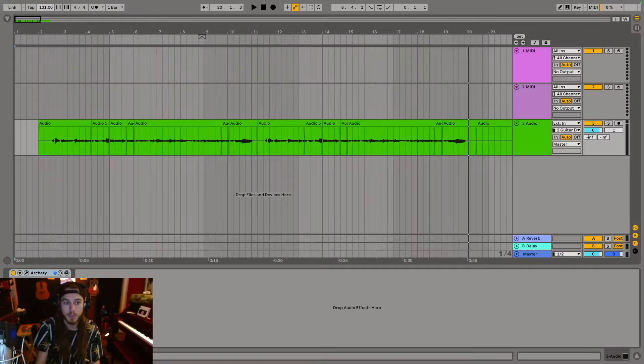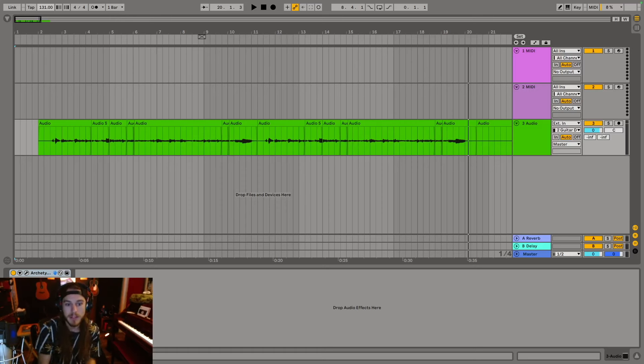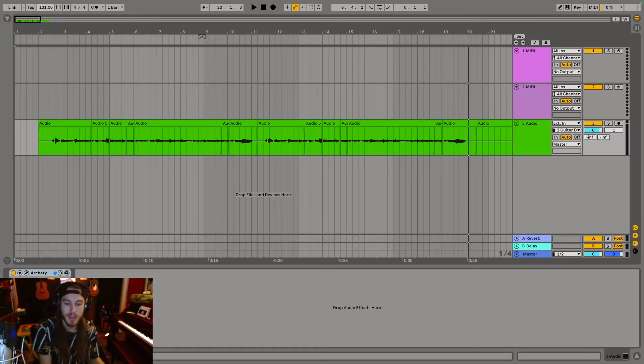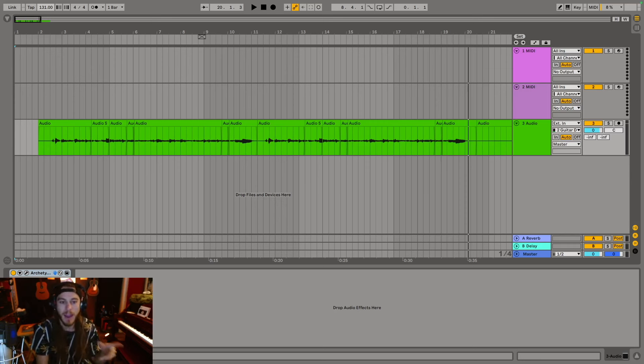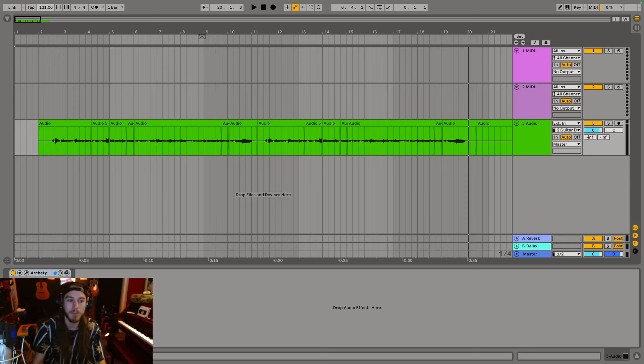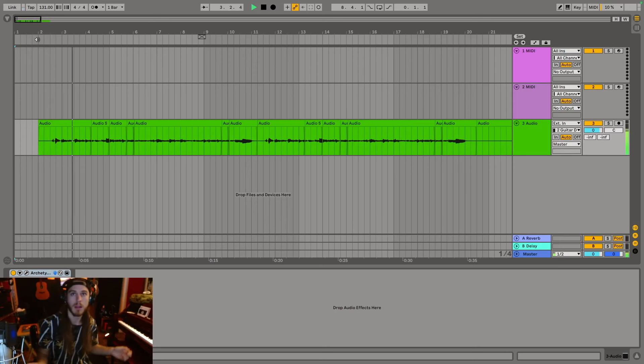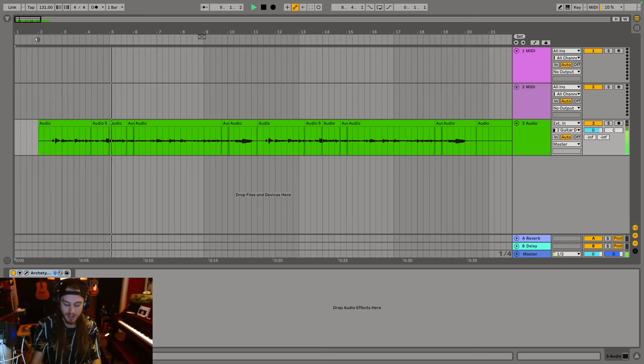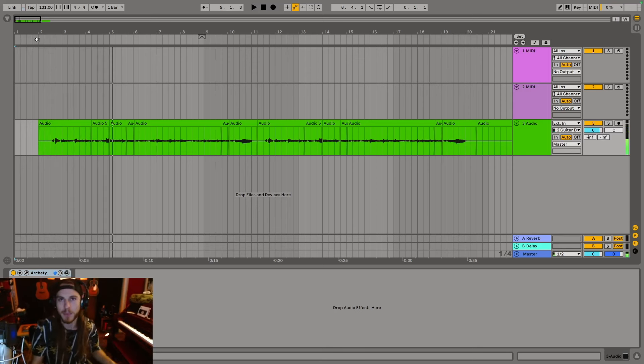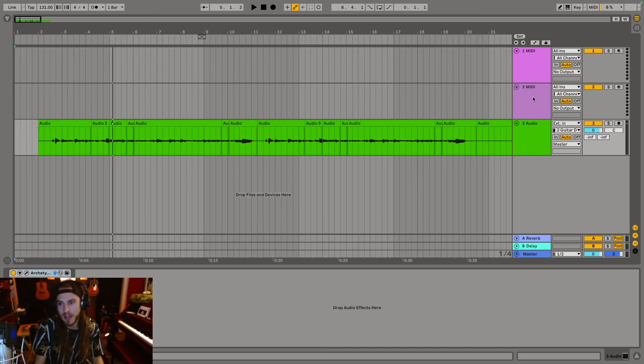Alright, I believe we're rolling. What's going on everybody? We have this selective picking riff that we broke down, well not really broke down, but we broke down the technique of selective picking and this is the riff that I played at the beginning. Okay, yeah, that one.